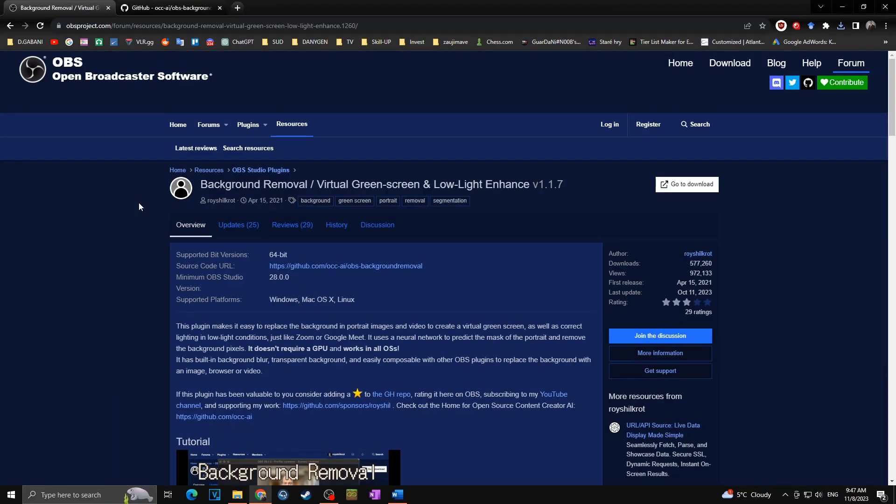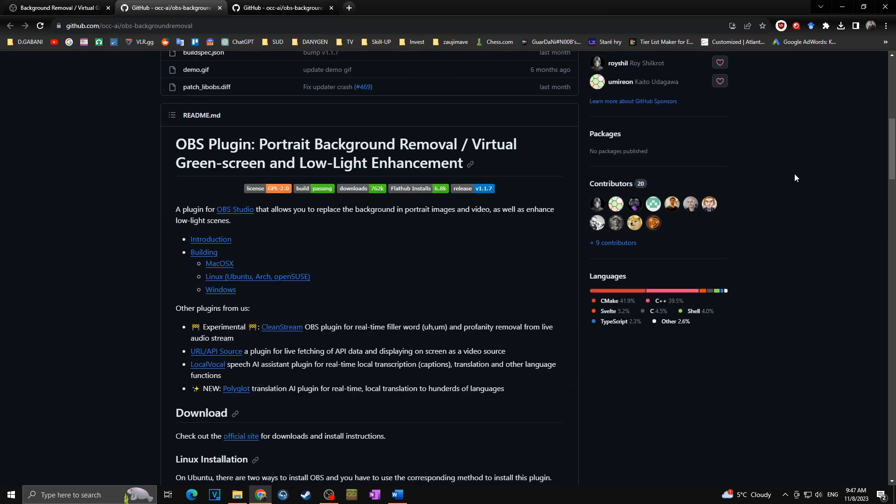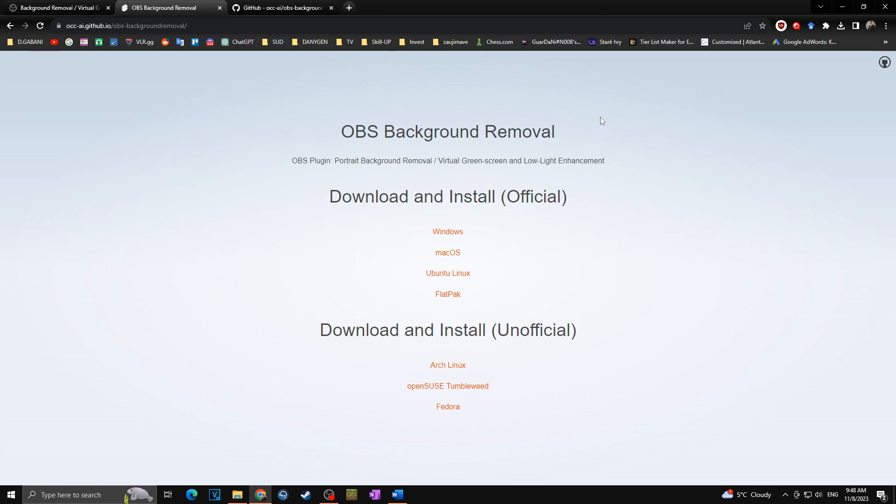First of all, we have to download and install the plugin for the background removal. For this, you have to go to the site—you will have the link in the description of this video—then you will click on the source code URL to the GitHub like this, and here you will simply scroll down, you will find the download section, and you will click on the official site.